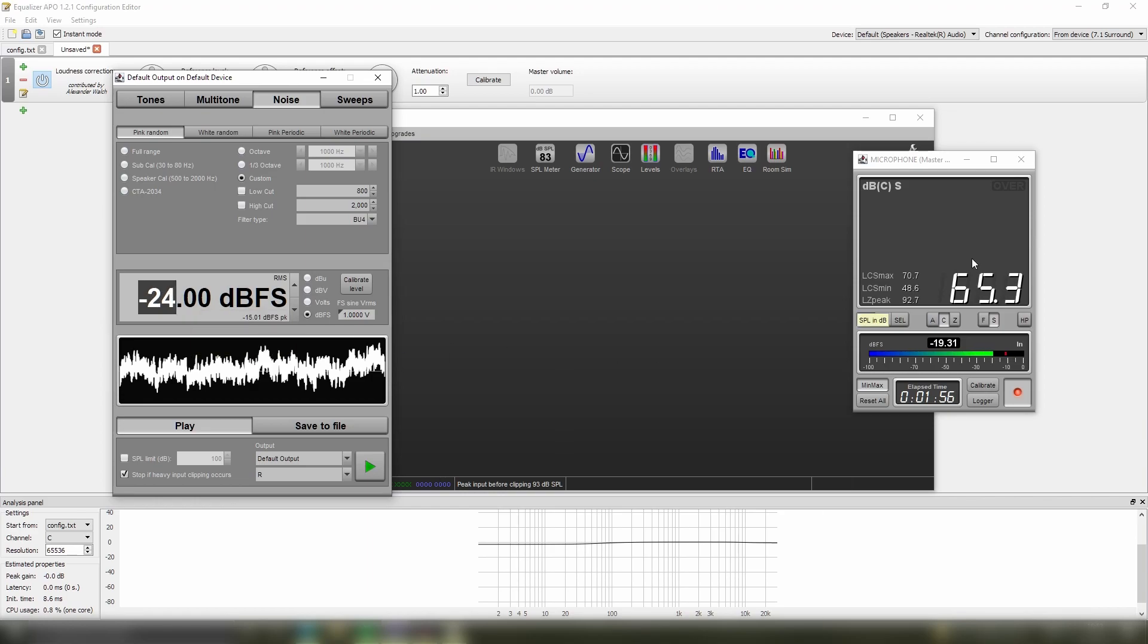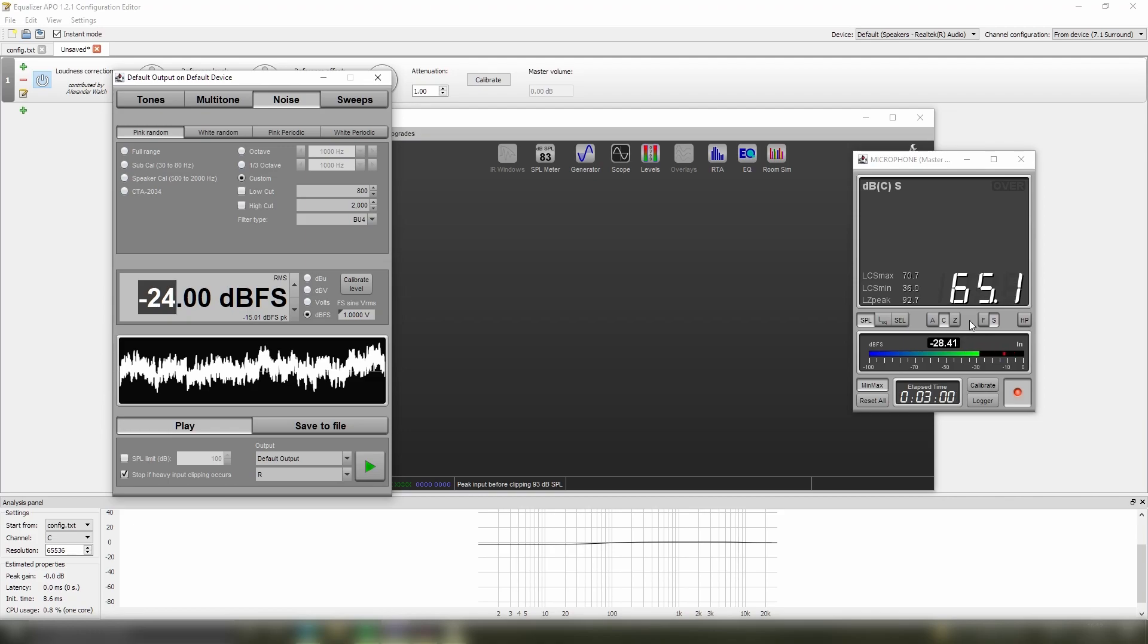So we add on 12 dB to our value that we found from our meter, in this case it was 65 decibels, and so we add on 12 onto 65 decibels and that gives us 77 dB.